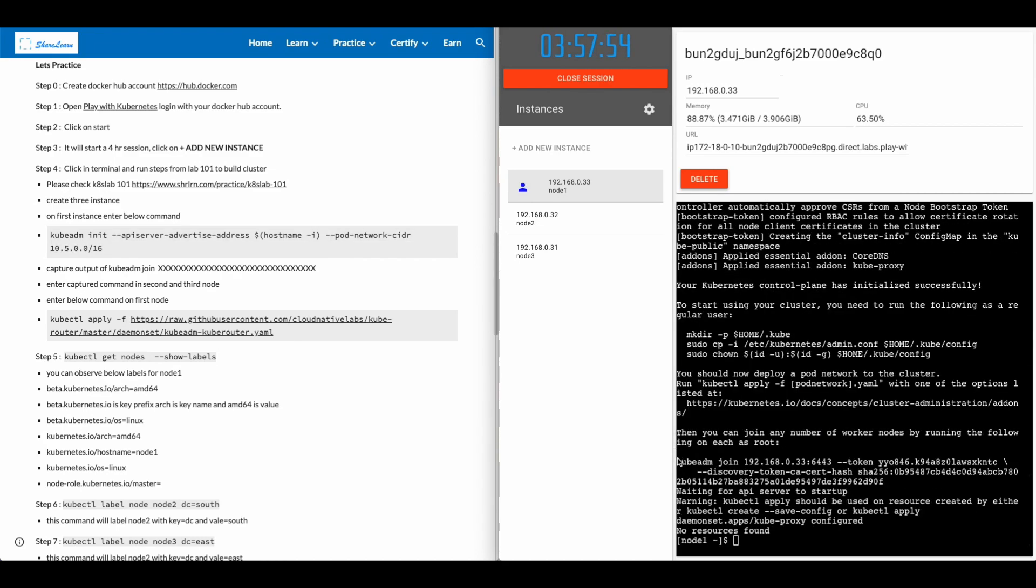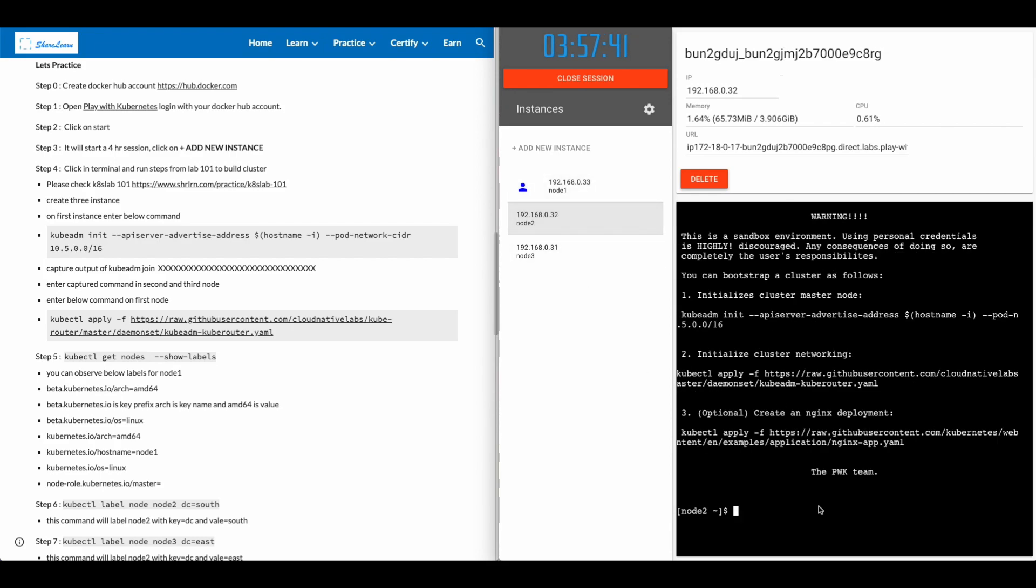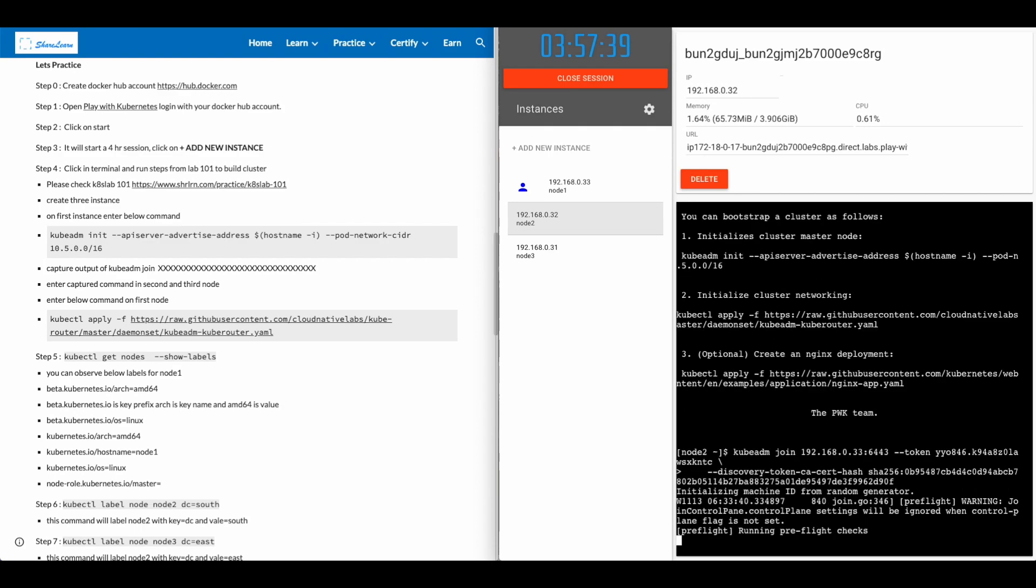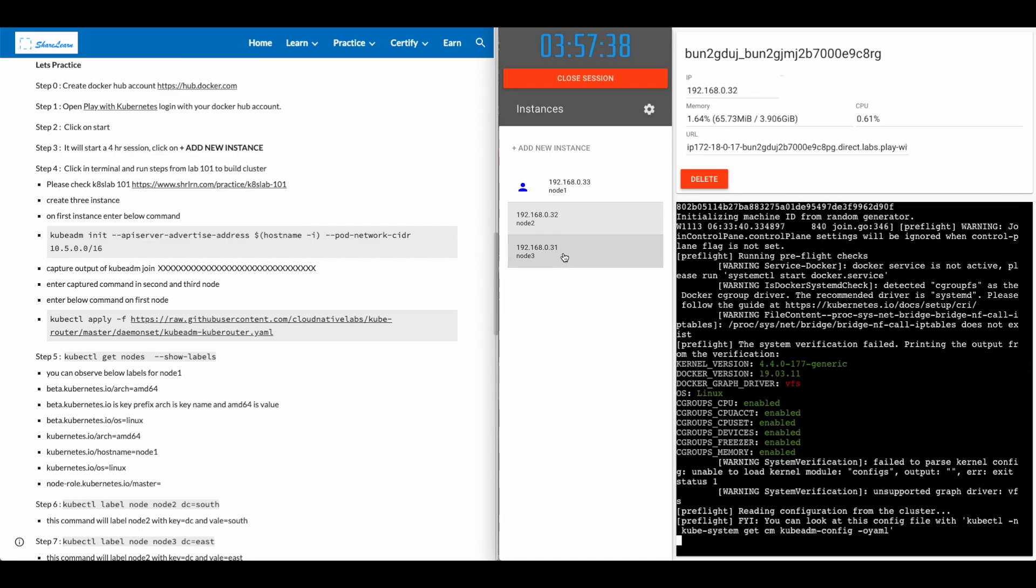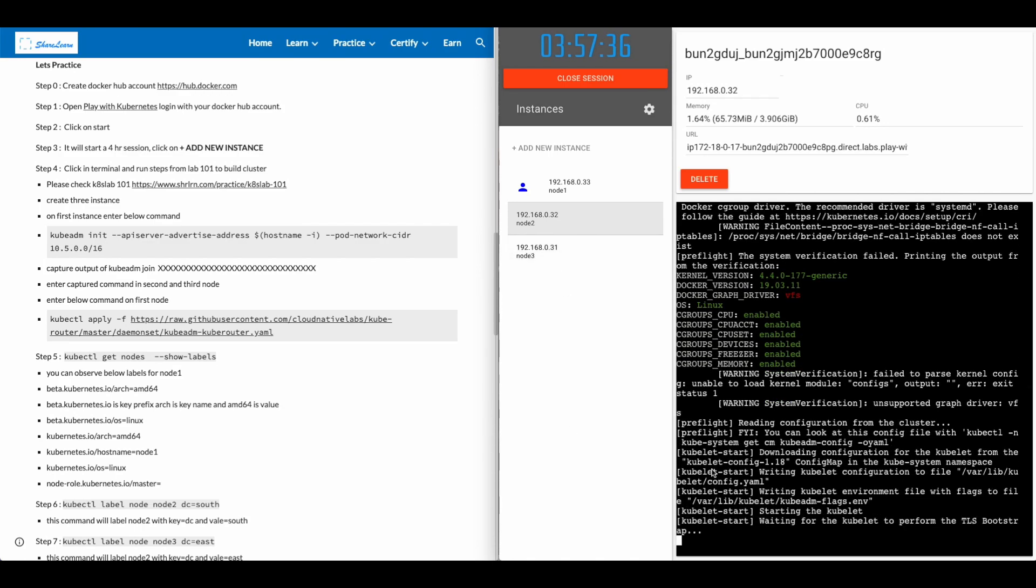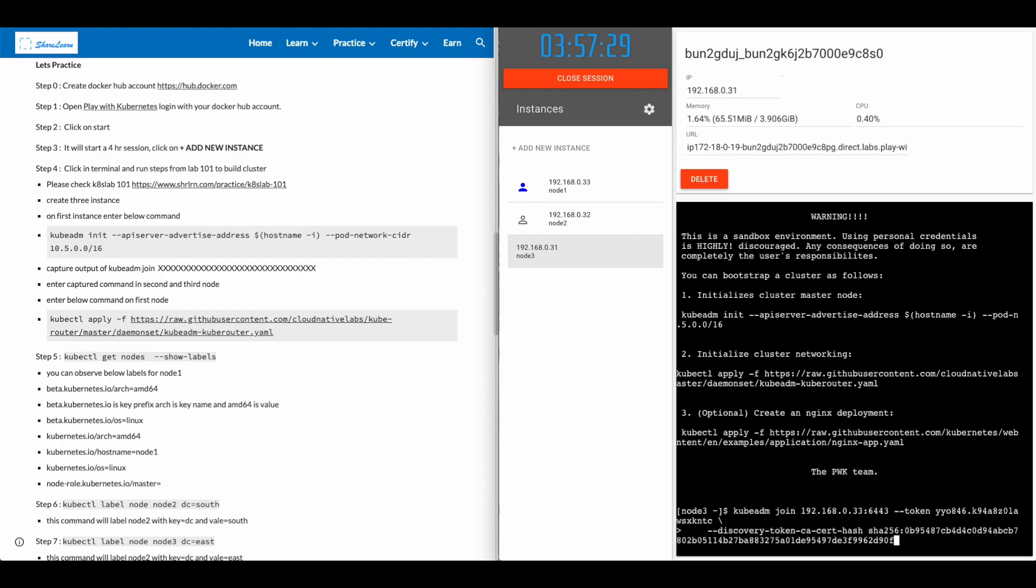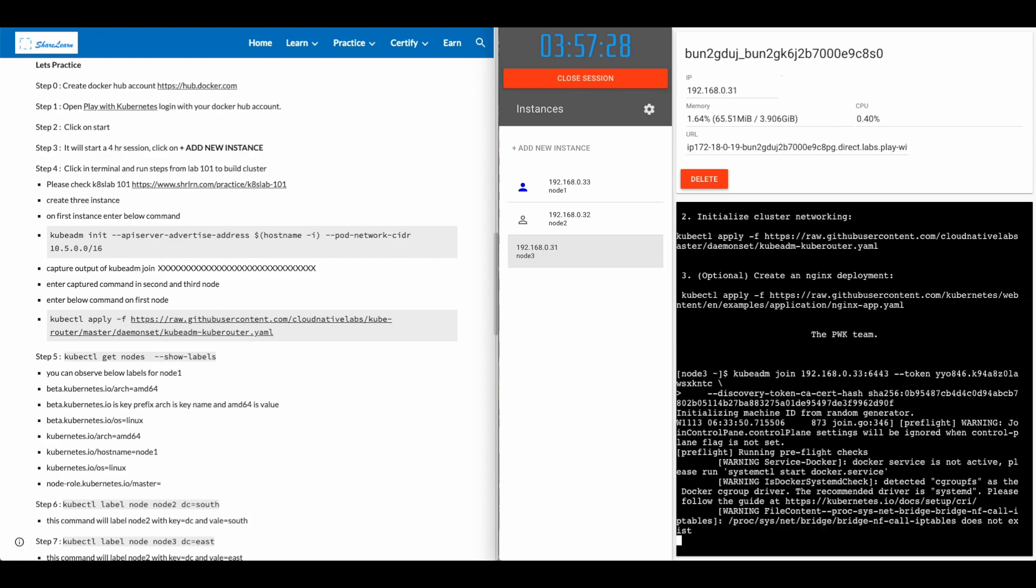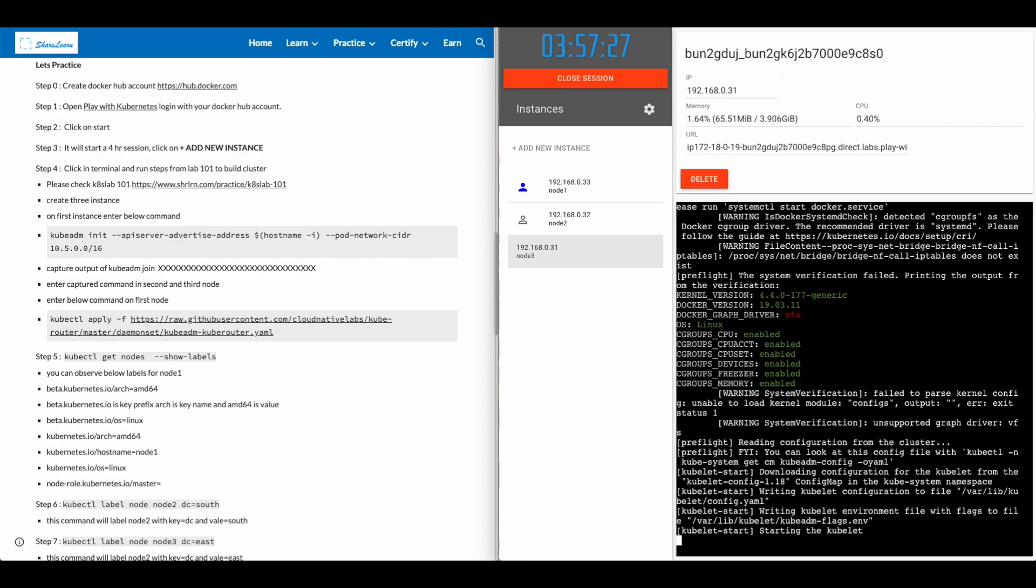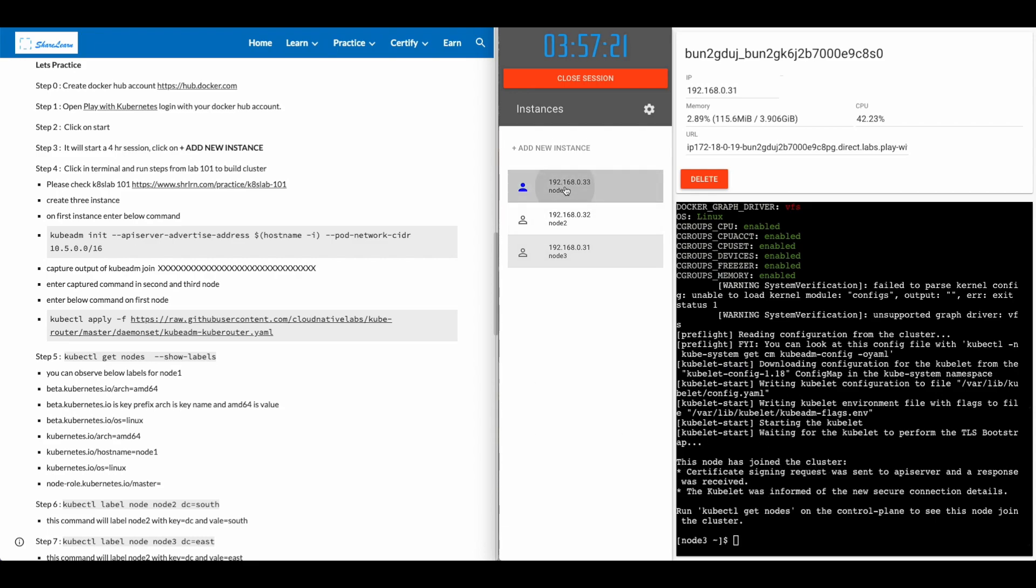It'll take a few minutes to initiate the cluster. Once the cluster is created, you will see the kubeadm join output here. Make sure you copy all three lines. Go to node two and paste that kubeadm join. You'll see a message this node has joined the cluster. Go to node three and do the same thing. You'll see the same message. This node has joined the cluster.